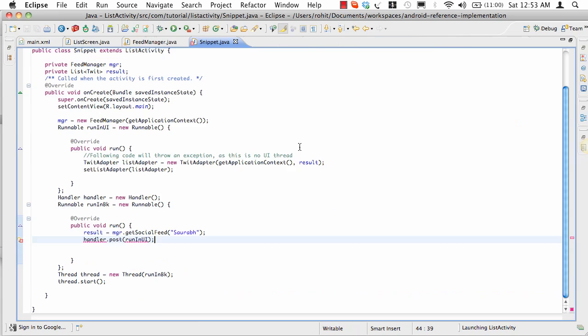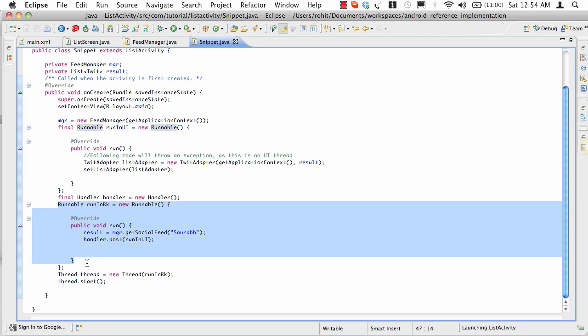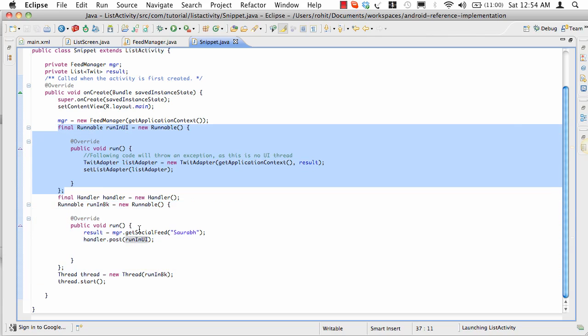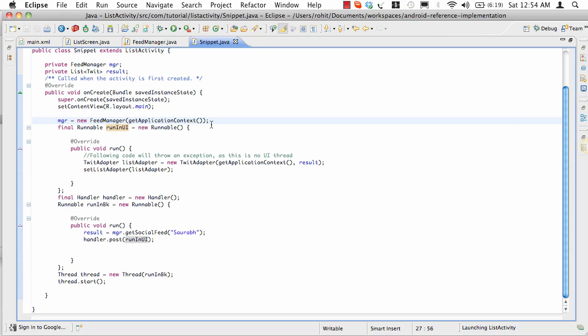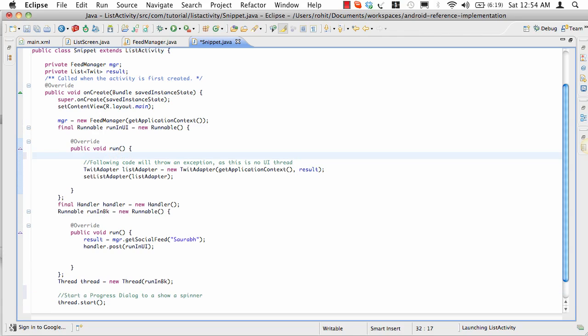This code looks cluttered. We've got two Runnables - one which runs in background and then makes sure the second Runnable runs in the UI thread. It's not very good looking code, but this is how people used to write code. Then there's the issue of where to invoke the dialog box. Before I run things, I'll start a progress dialog to show the spinner. When I'm done updating the list, I dismiss the progress bar. This code looks very difficult to read and maintain.